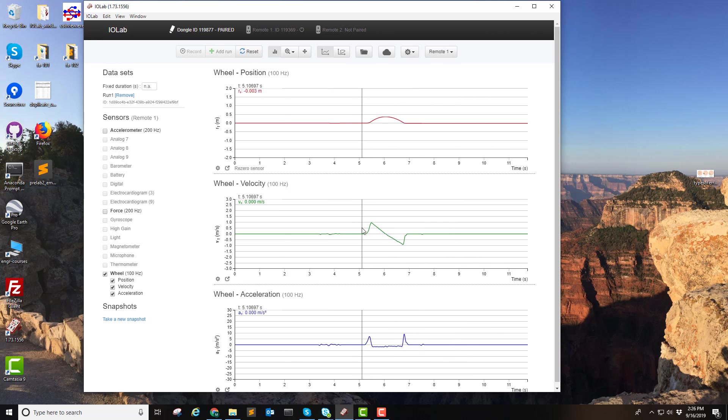And this is what I got when I rolled the IO Lab device up the hill and it rolled back down. This was Lab 2.